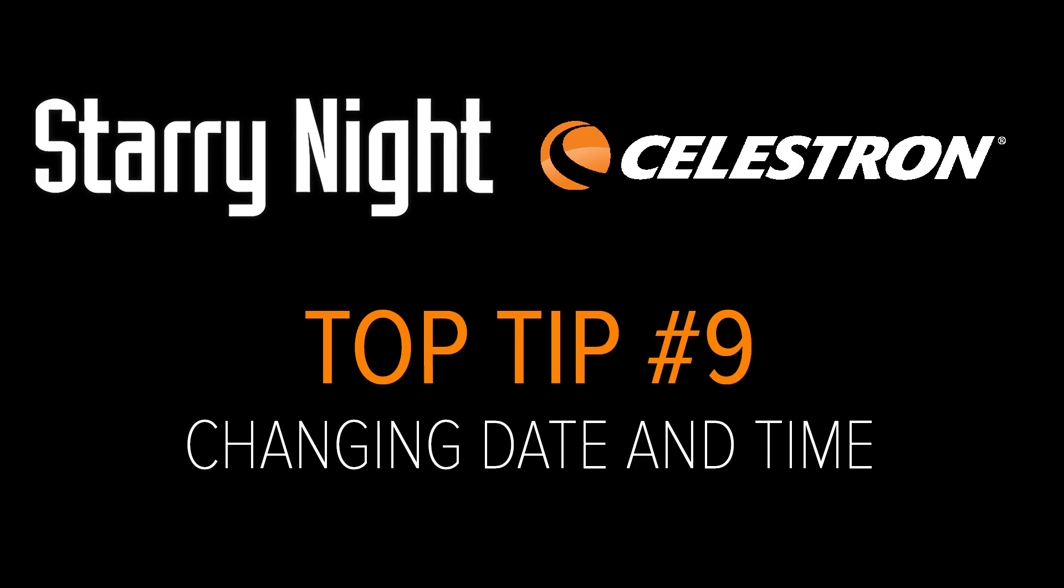Top 10 Tip Number 9: Changing Date and Time. When you open Starry Night, you may see a bright blue sunny sky, a dark sky filled with stars, or a twilight realm with only a few bright stars showing.